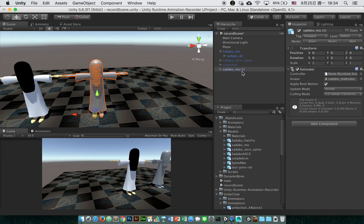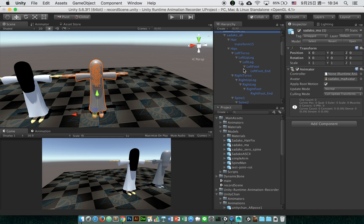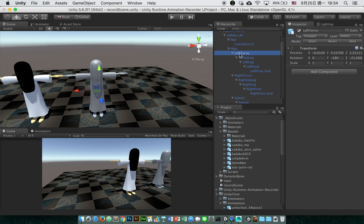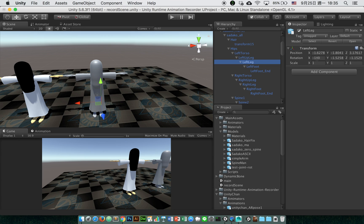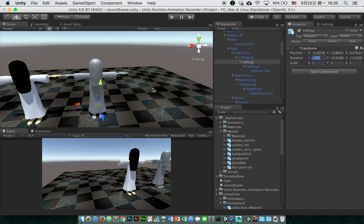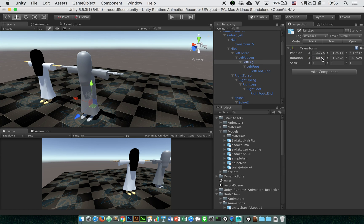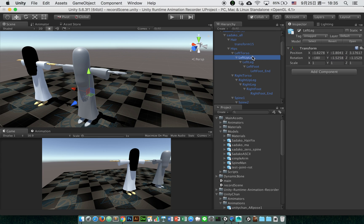You can see that some rotation values are not zero. This is the problem — this is why when we export the recorded rotation, it will be a mess.